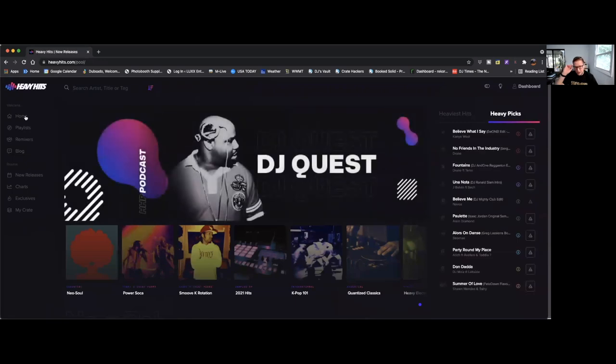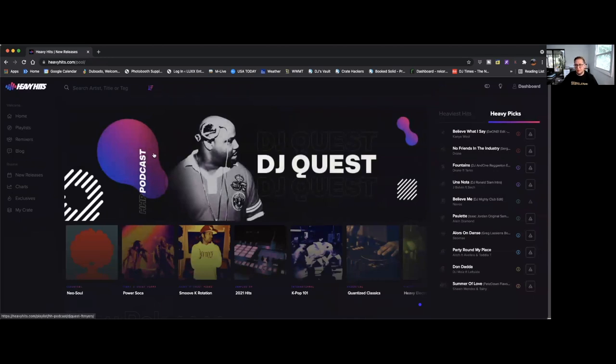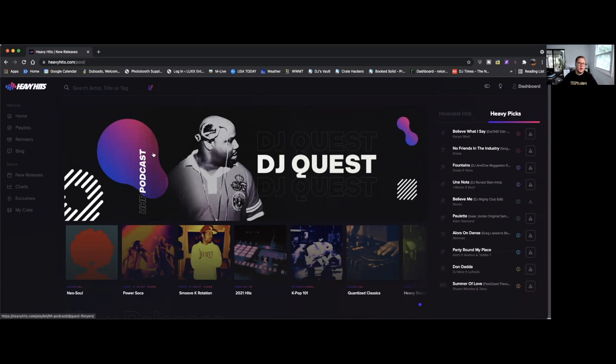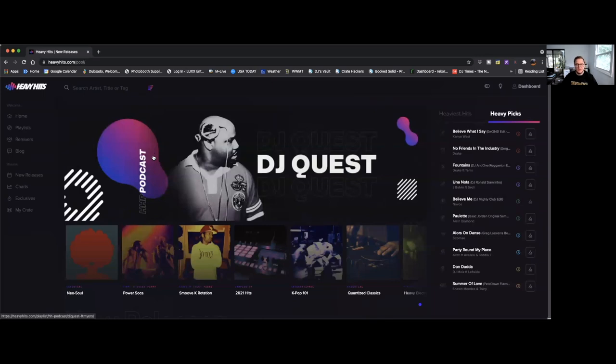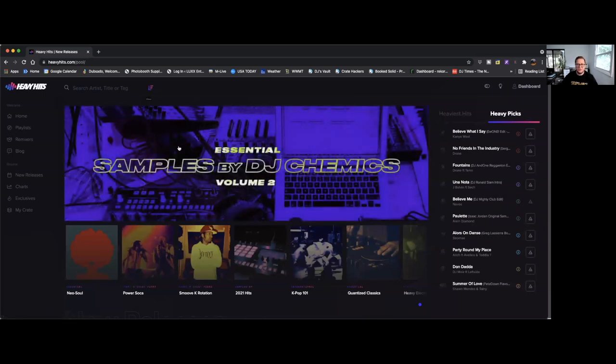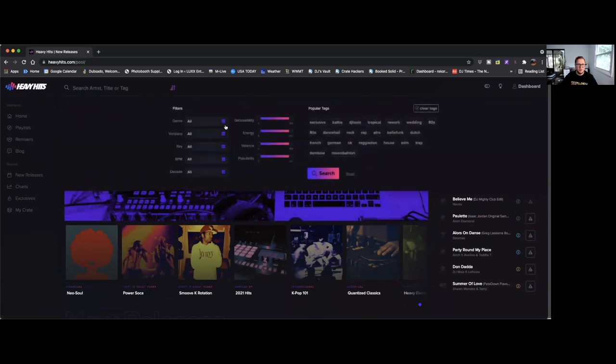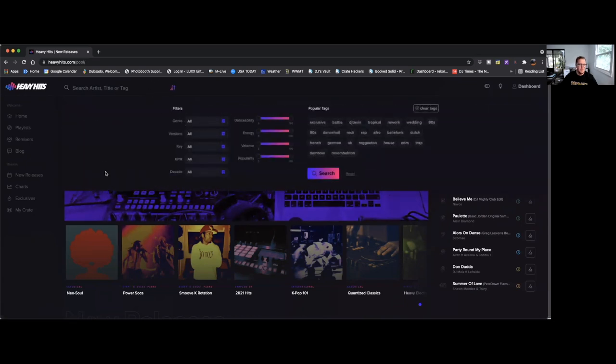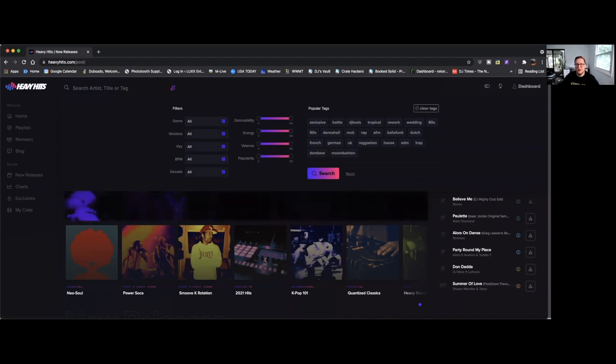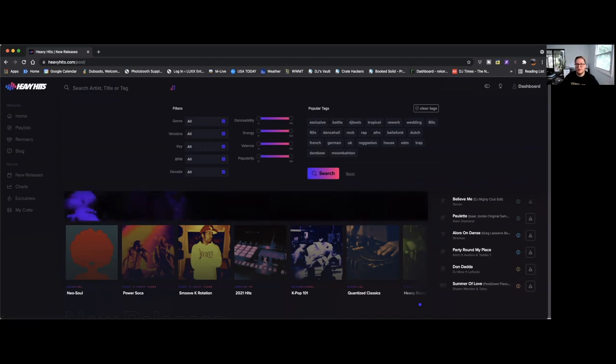One last thing, Heavy Hits is also integrated into Crate Hackers. So if you're a Crate Hackers member or if you're considering it, Heavy Hits is fully integrated into Crate Hackers so you can search the Heavy Hits library from within Crate Hackers, which is super cool. The Crate Hackers app is really nice, the way it tells you what record pools have the different tracks. That's actually how I discovered that Heavy Hits had so much country, because I was going through some of the crates and Crate Hackers and I was seeing where I could get the tracks and Heavy Hits was the ones that tended to have it. They need to add that country to their genres here for sure.